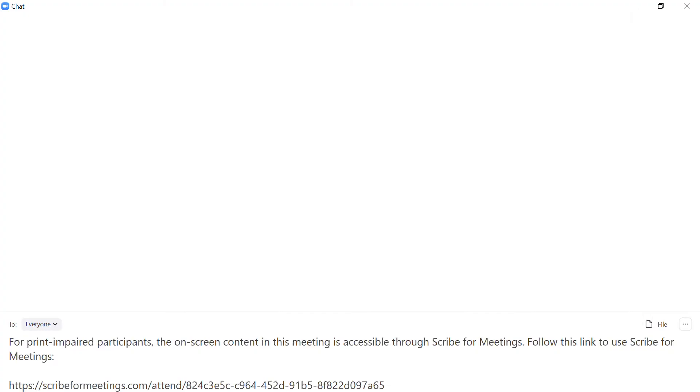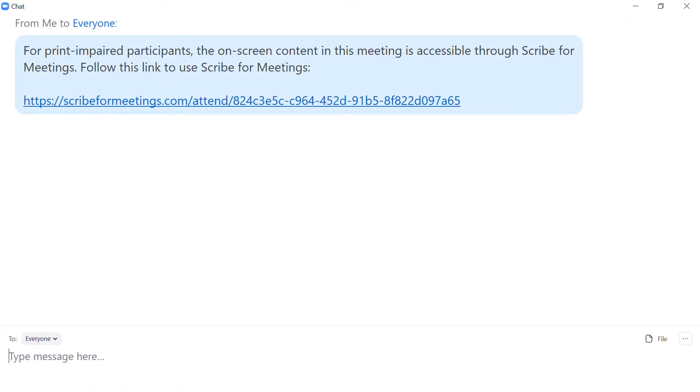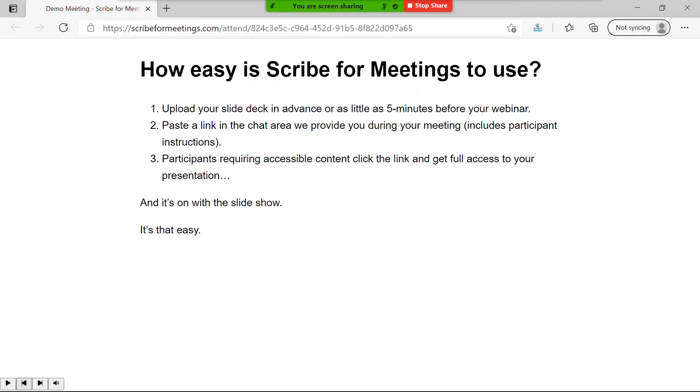When processing is finished, we'll provide you with a unique link to paste into the meeting invitation and chat area. Participants requiring print accommodations simply click the link and the local browser will open, displaying your accessible presentation. It's that easy.